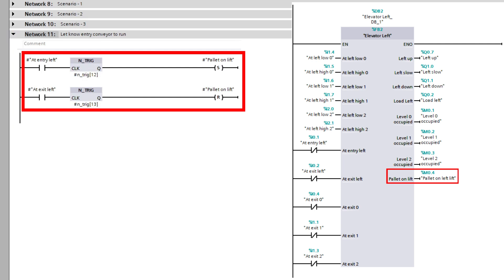In the last rung of code, I made a tag that lets the entry conveyor know when there is or isn't a pallet on the lift, so it can more easily determine when to load.